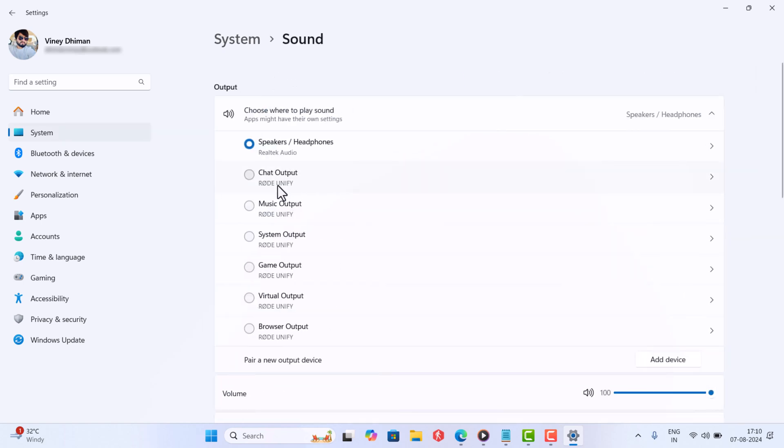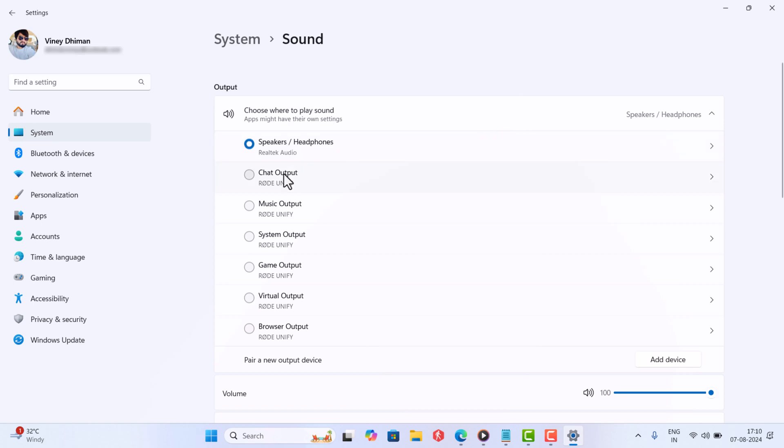Here on this page, under Output device, locate the device that is causing the low sound issue. My PC doesn't have any issue, so for this video, I will show you what you need to do. I have one output device, which is speaker/headphone, so I will click on that.